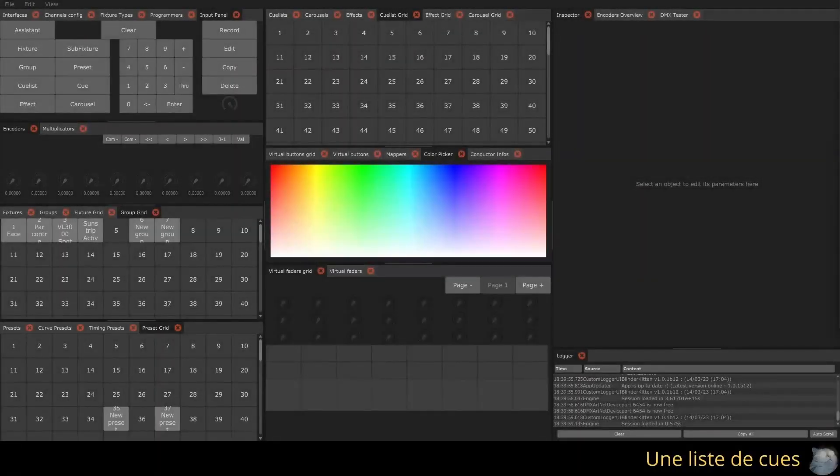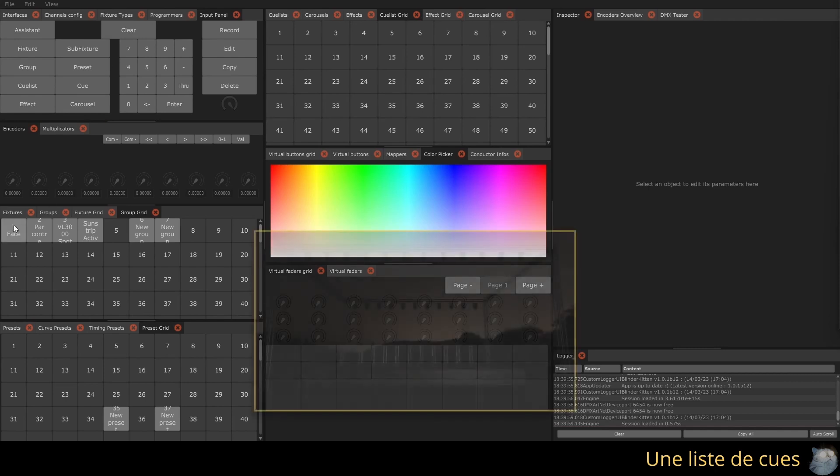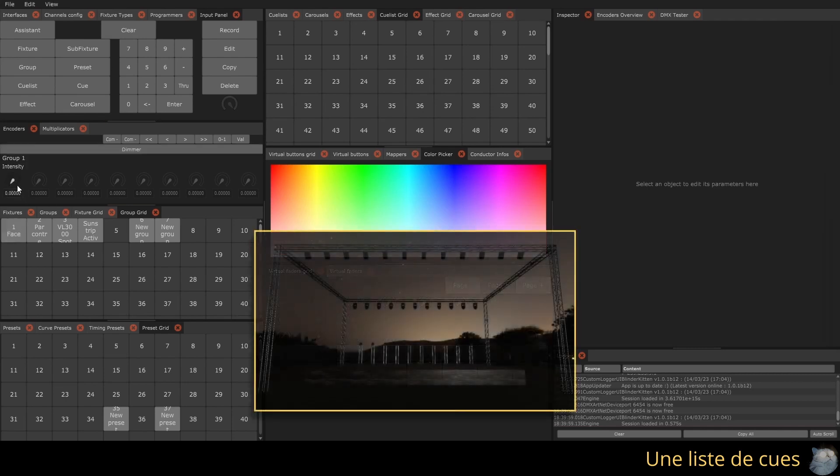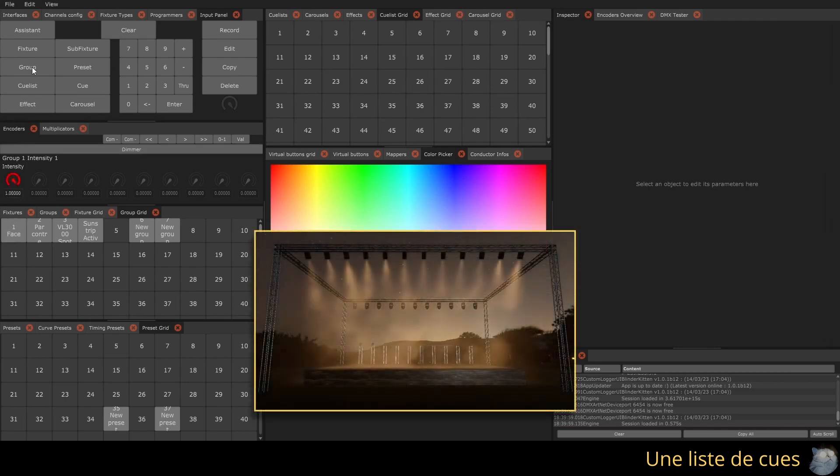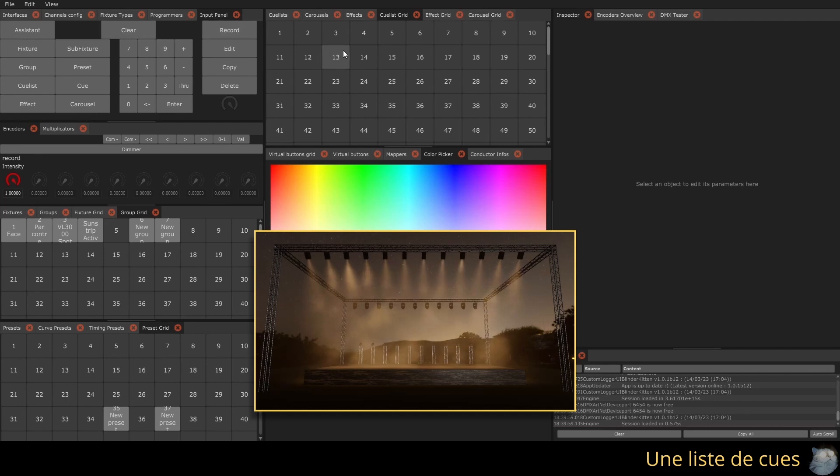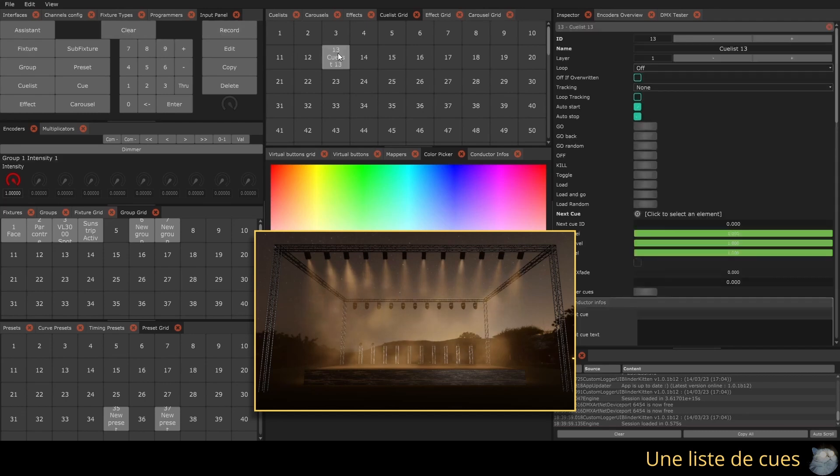Qulists contain one or more queues that can be linked either manually or automatically. You can save a new Qulist with the content of the programmer by pressing Record and then clicking in the Qulist grid.